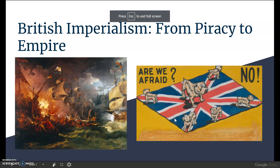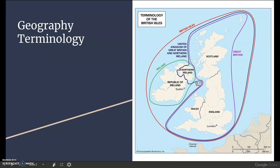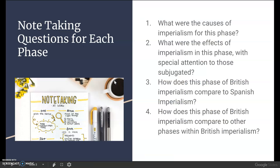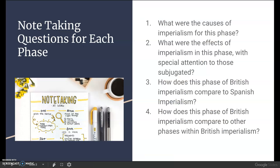British imperialism from piracy to empire. I say 'from piracy to empire' to emphasize that there are quite significantly different phases we're going to be looking at. First I start off with geographic terminology because sometimes I call it English imperialism and sometimes British imperialism — it all depends on the political climate in the British Isles at that time. There's a chart to clarify that, and then there are note-taking questions for each phase.